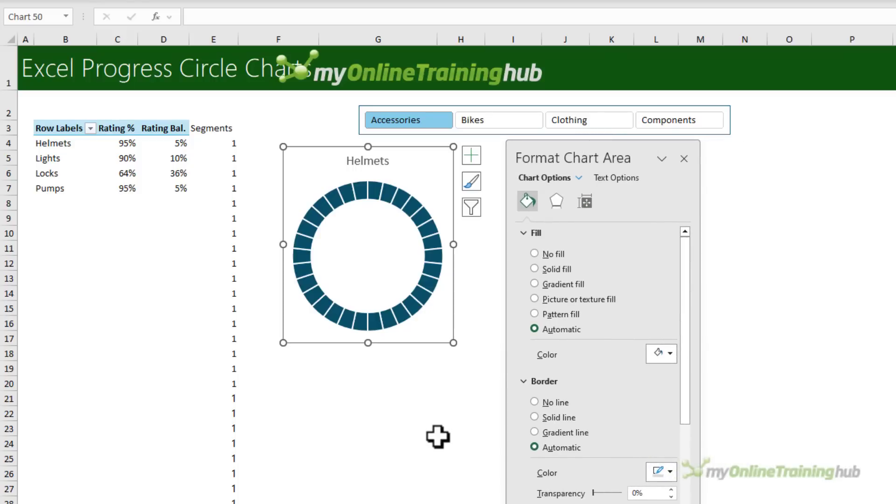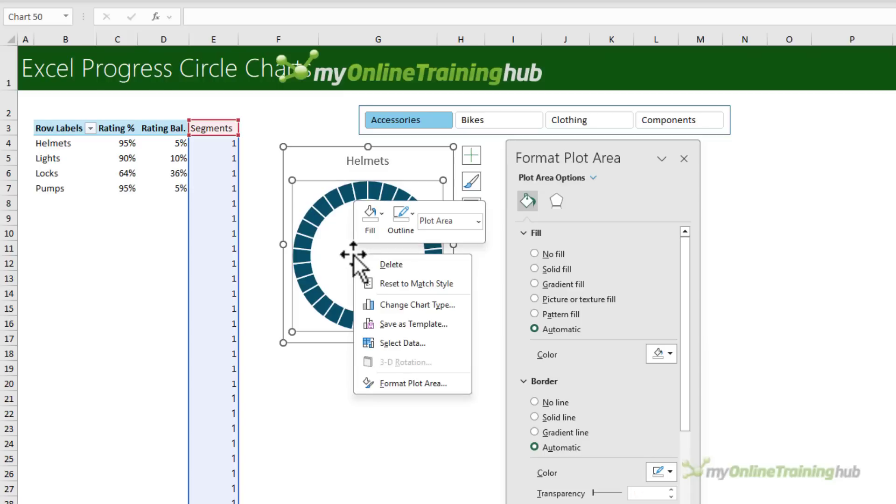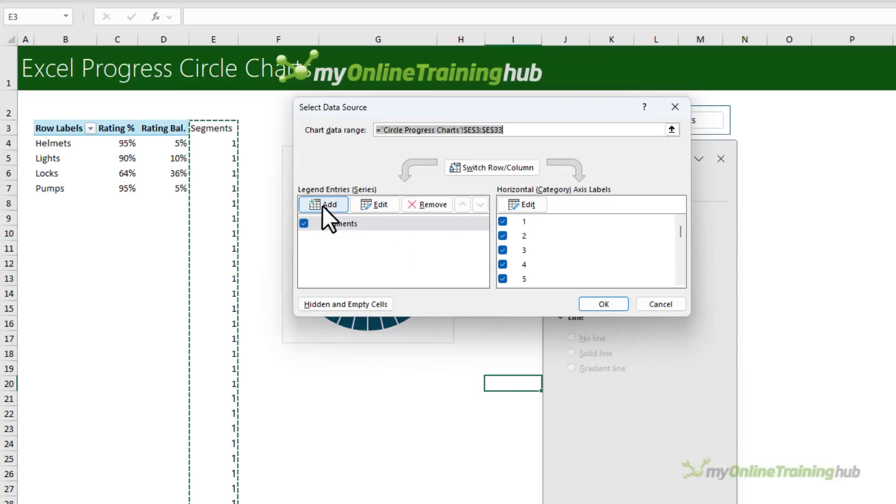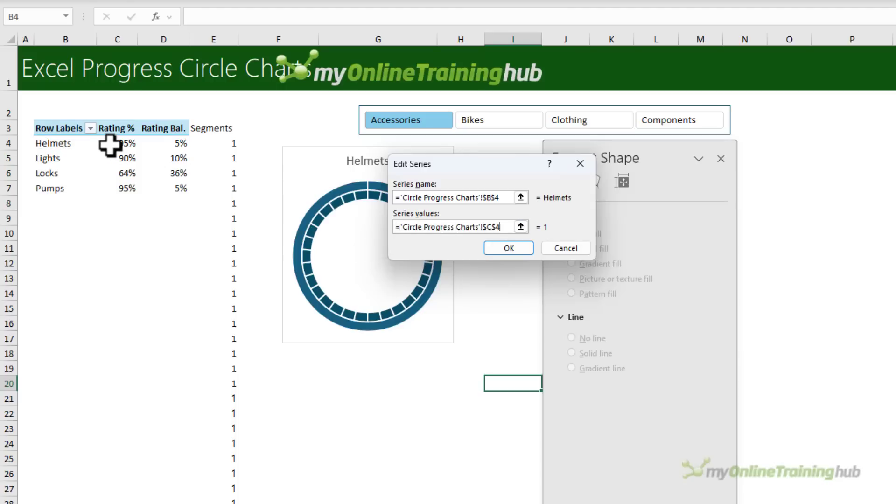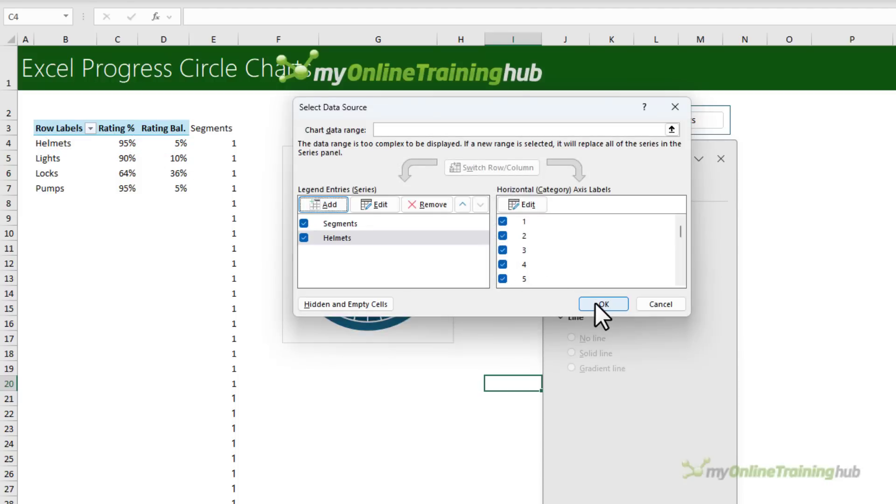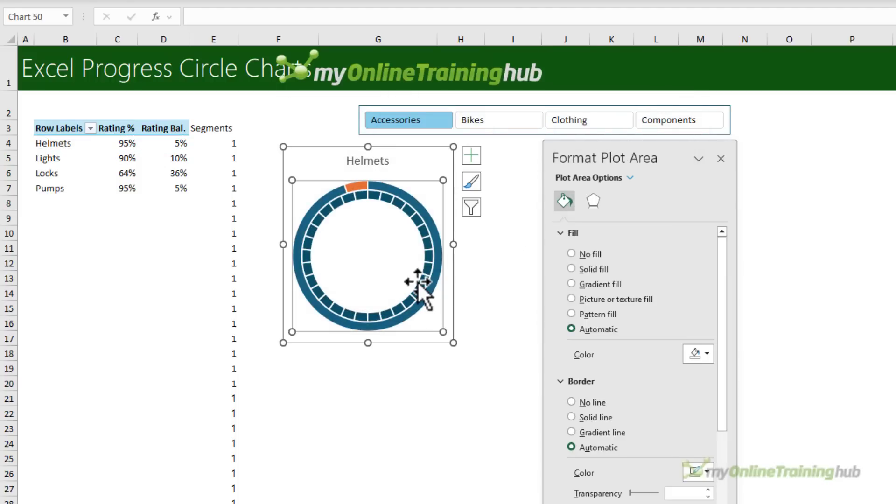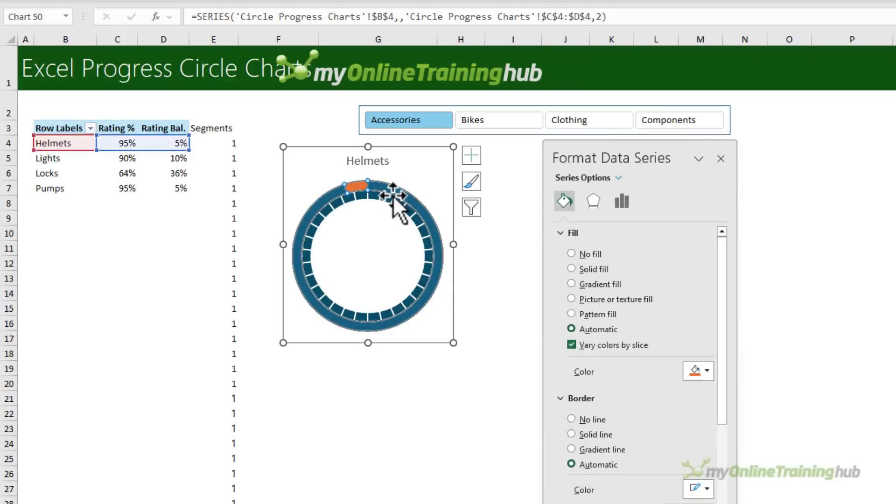Next, I need to add the rating values. So with the chart selected, I'm going to right click, select data, and add a series. The series name is in this cell. And the series values are these two. We'll click OK, and OK. And notice the two series aren't sitting on top of each other, which is what I actually want.